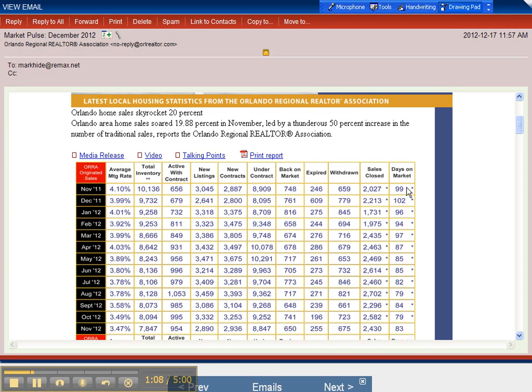Days on the market came down. It was at a low there for 79 days for October, 83 days for this past month. So obviously in a nutshell,